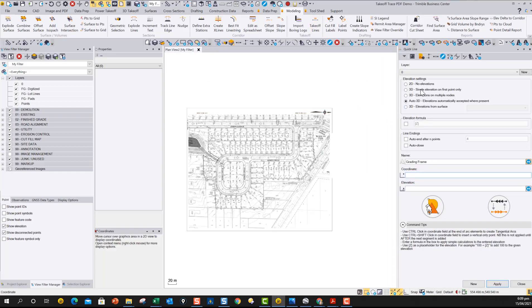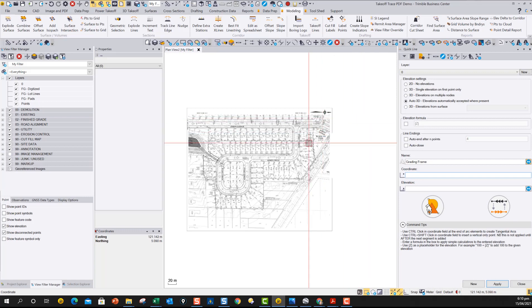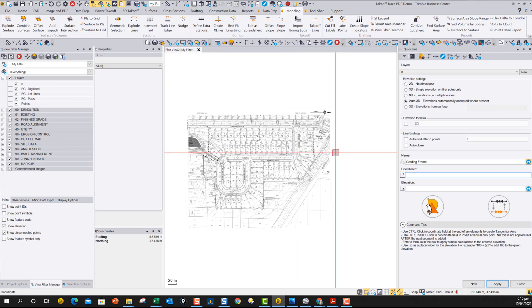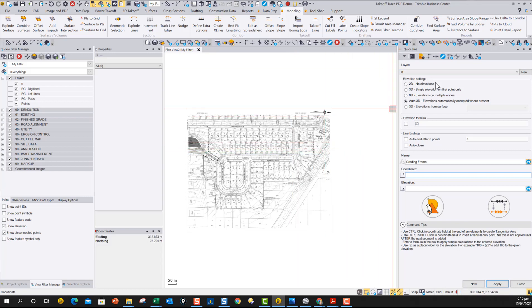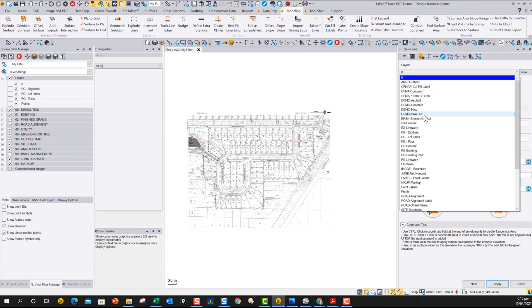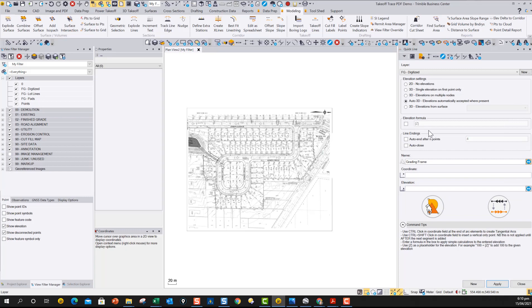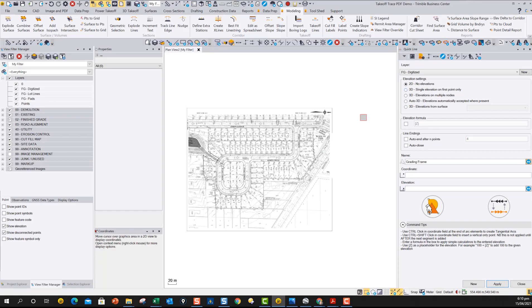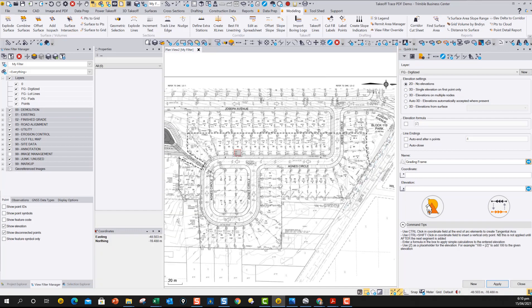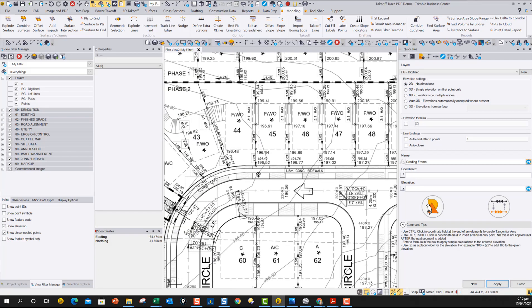In the takeoff lines command, we've basically taken a whole range of line entry methods and made them into smart commands within one command. For example, we start off and we're going to pick a layer that we want to put things on. So I created these finished grade line work layers, so I'm going to say FD digitize to start off with. And we can choose one of a different method. The first method is 2D lines. So let's say I just want to measure areas of something, and I want to measure the areas of these pad areas, for example.